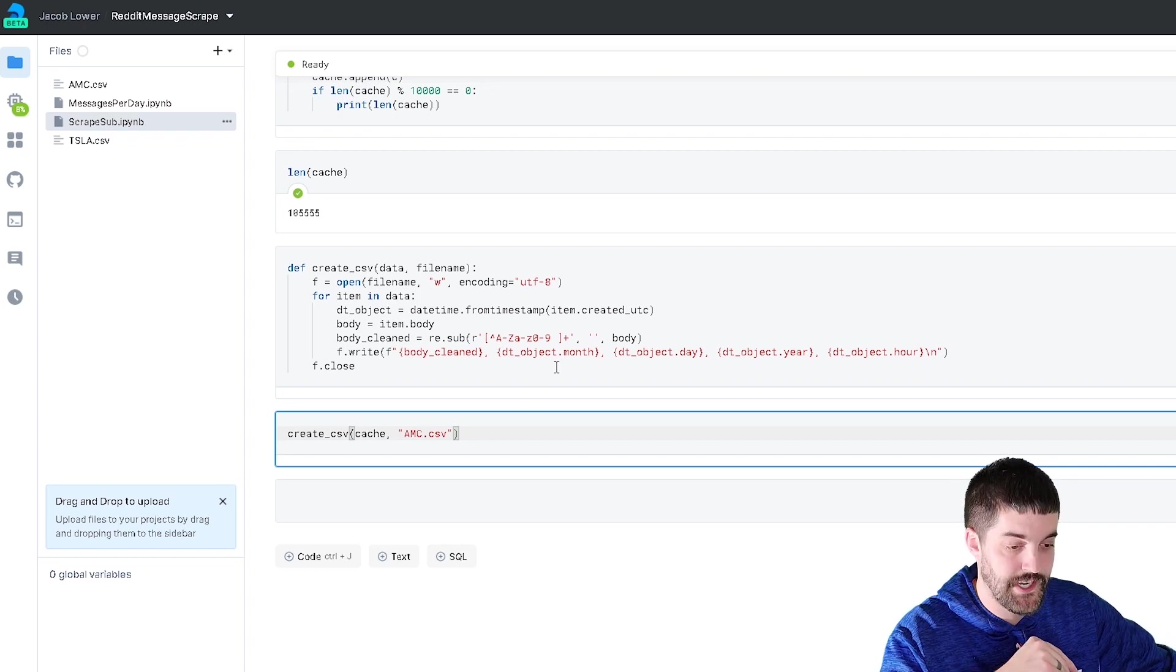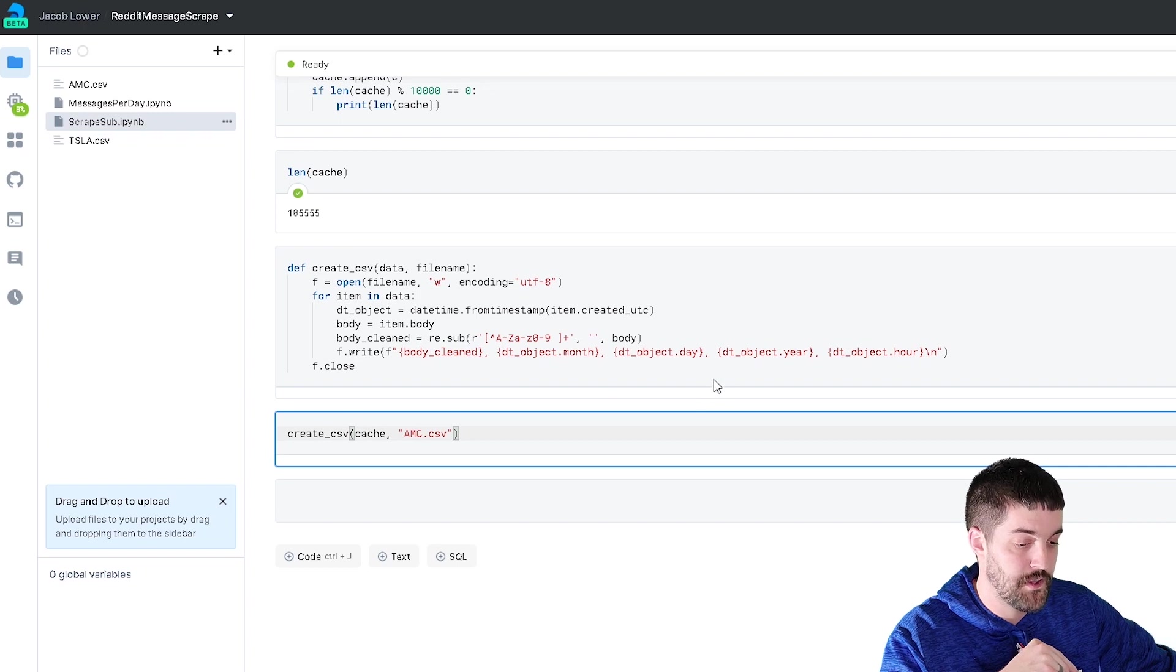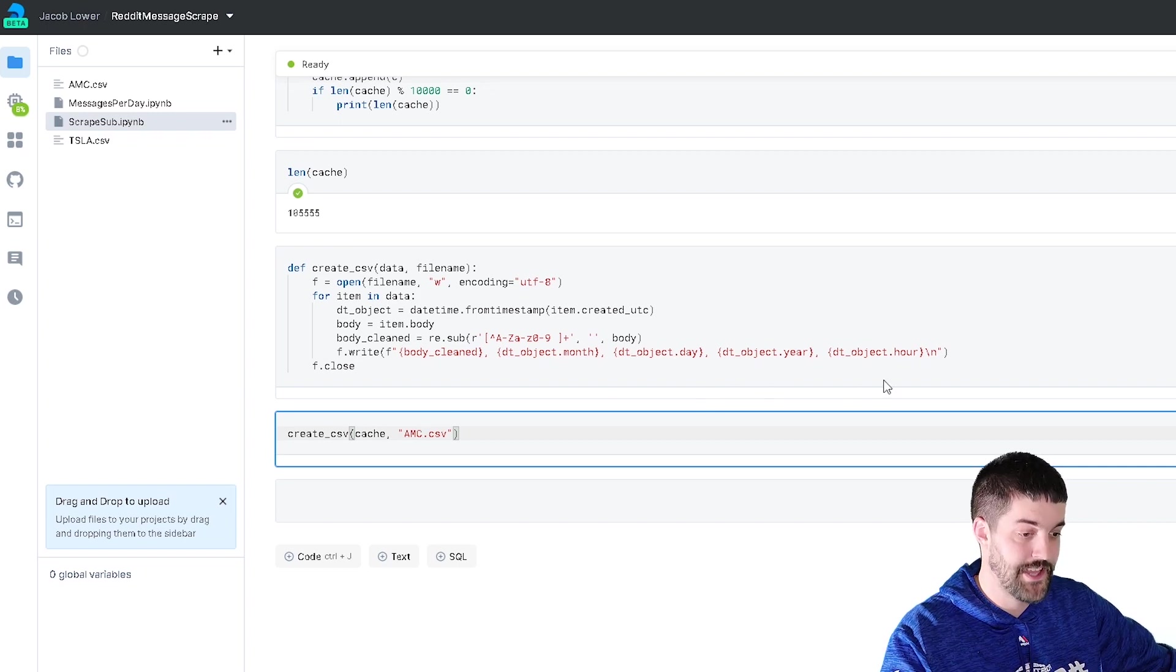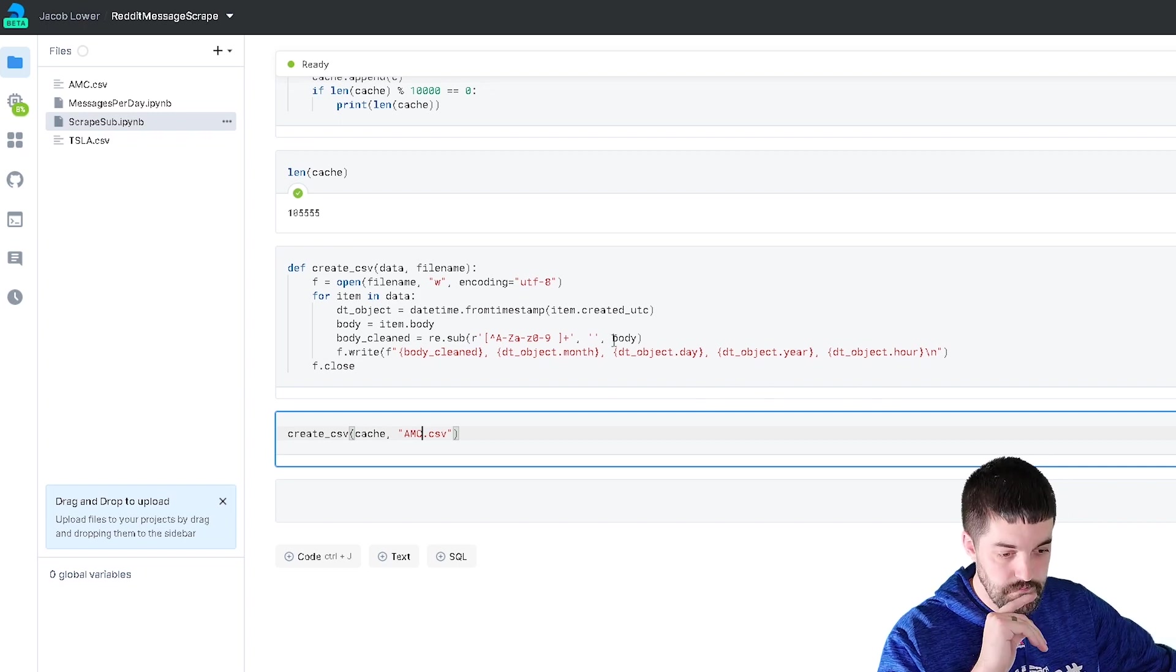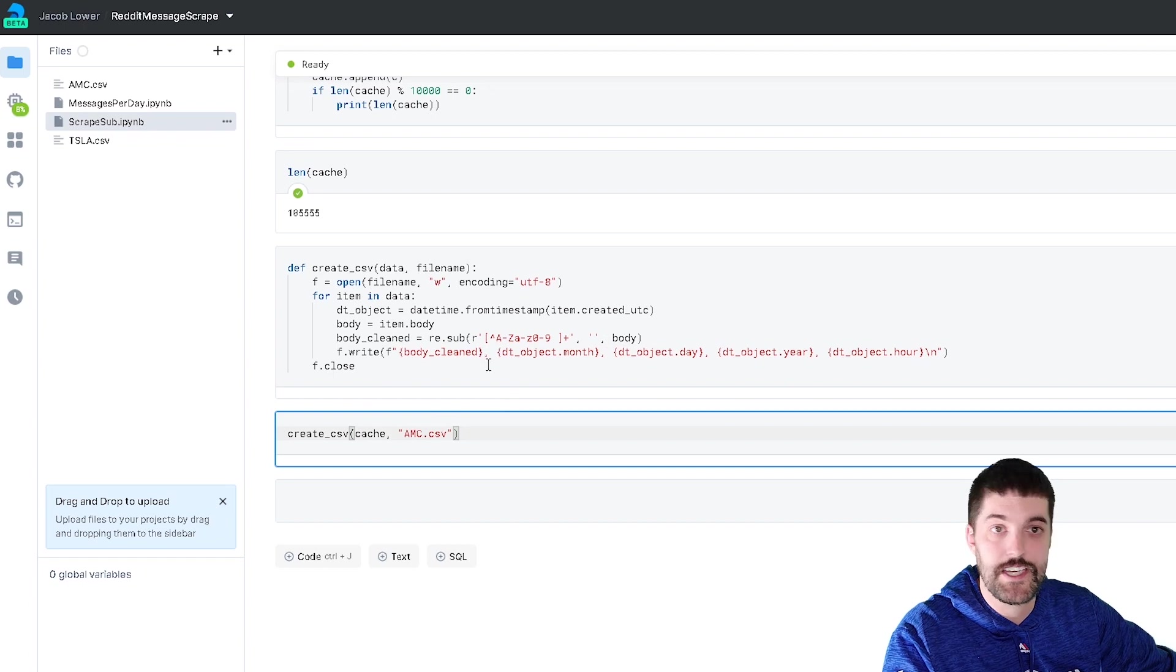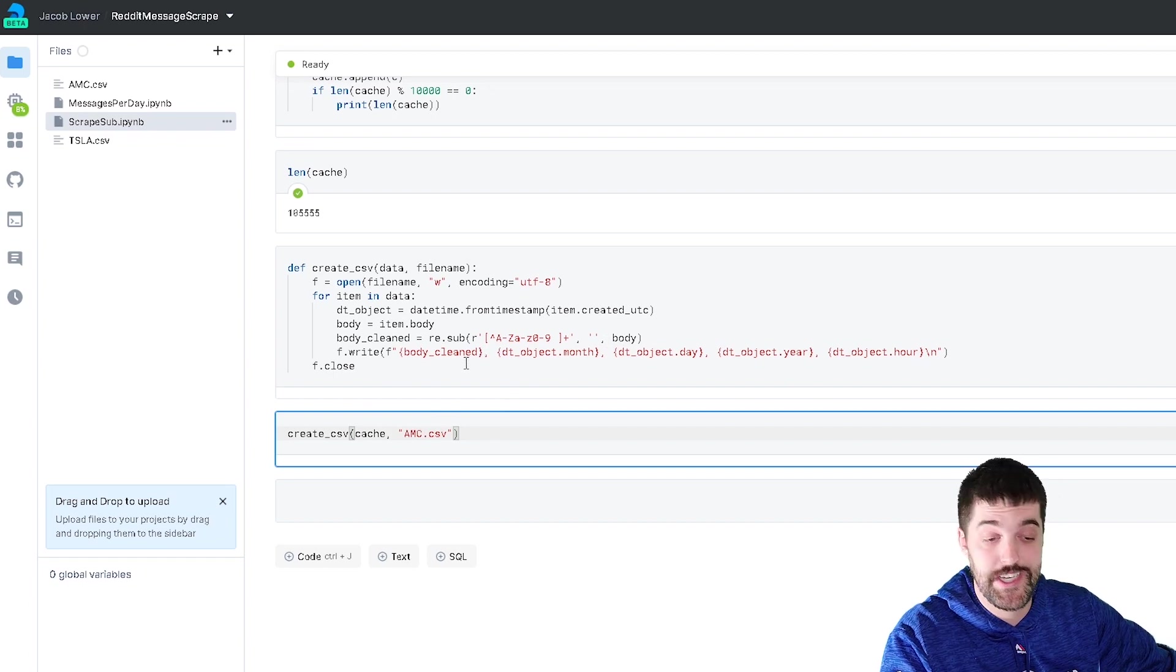Then I saved in the next column the month, the following column the day, the year, and the hour. And that created my CSV. That was pretty much it.